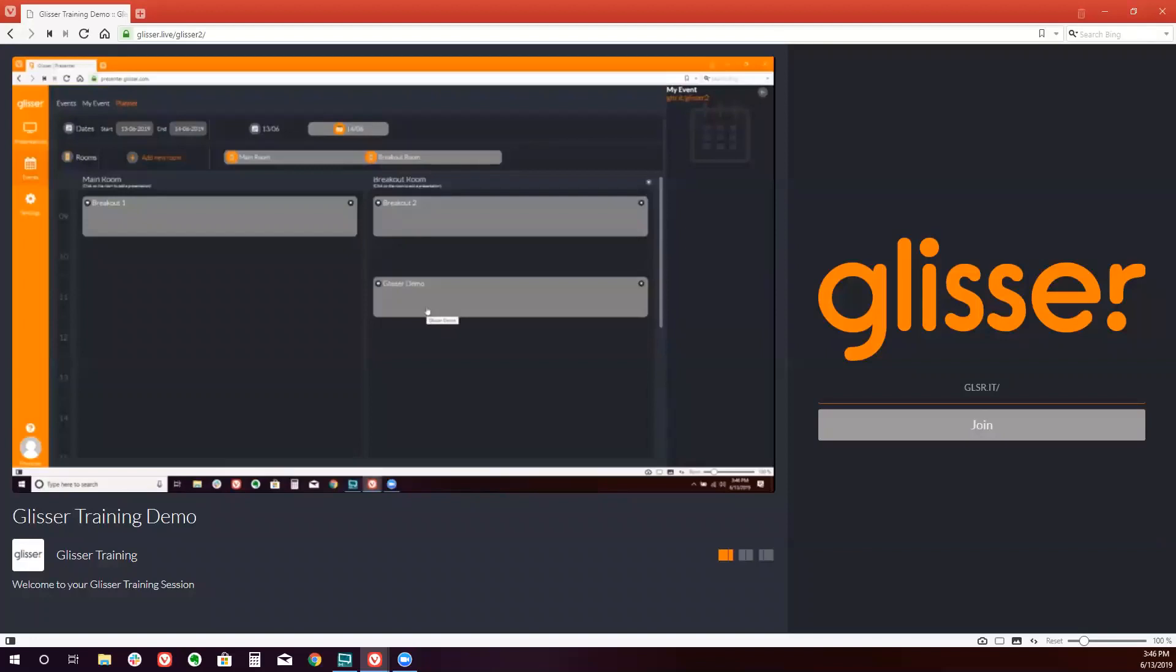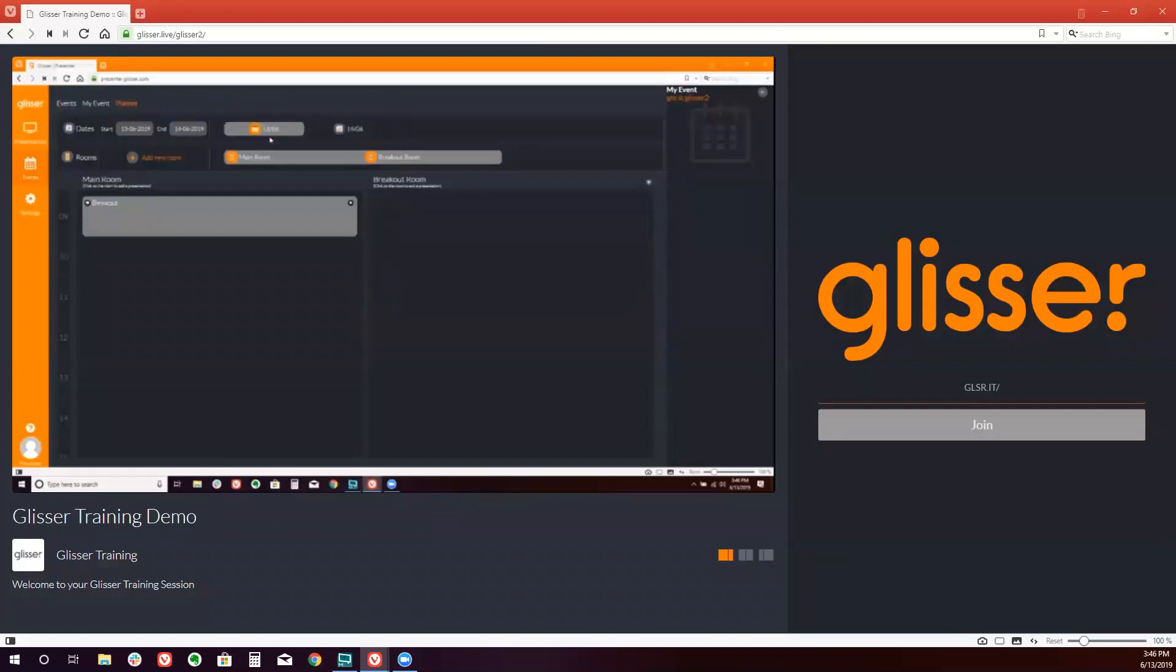So if I just go back to the main room and our keynote session, I can click present and move our session into full screen.